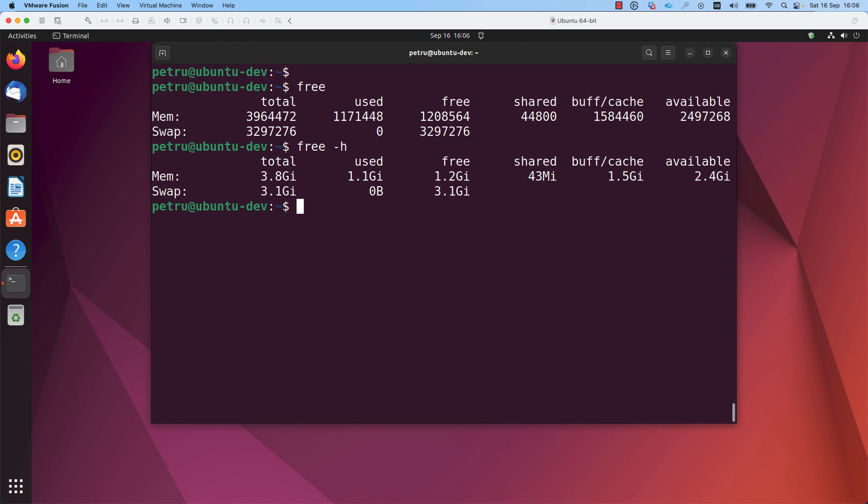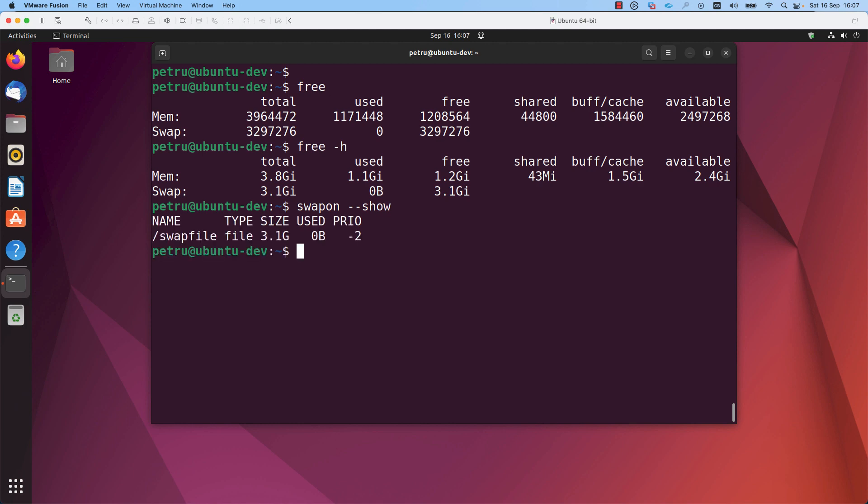If you want to find more information about the type of swap that you have on your machine, you can run the command swapon dash dash show. So we can see here that the type of the swap that is used on this VM is file. You can use as a swap either a file or a partition from your hard disk.